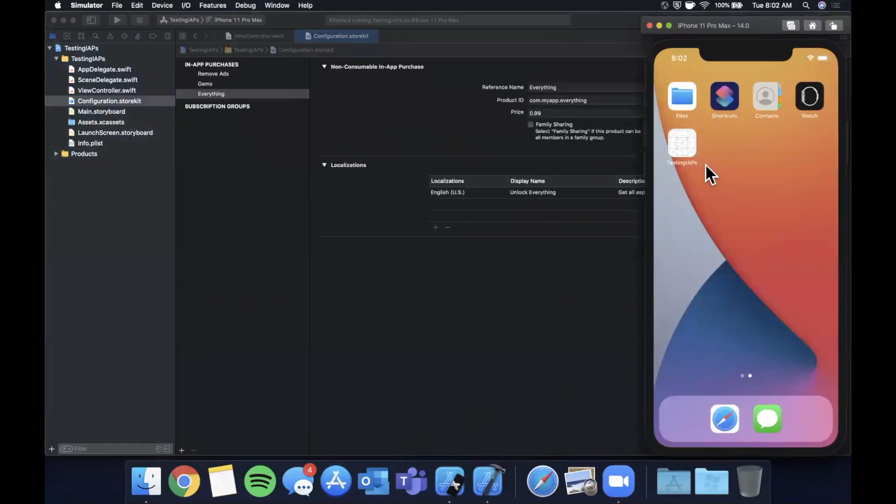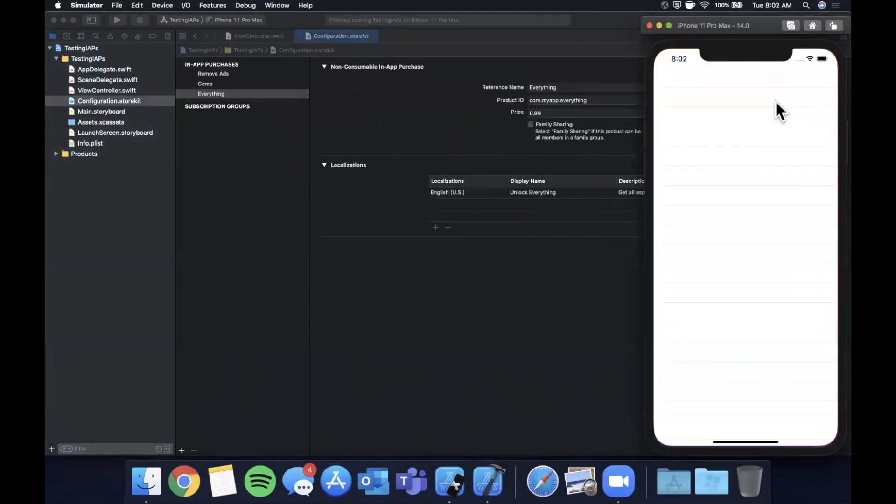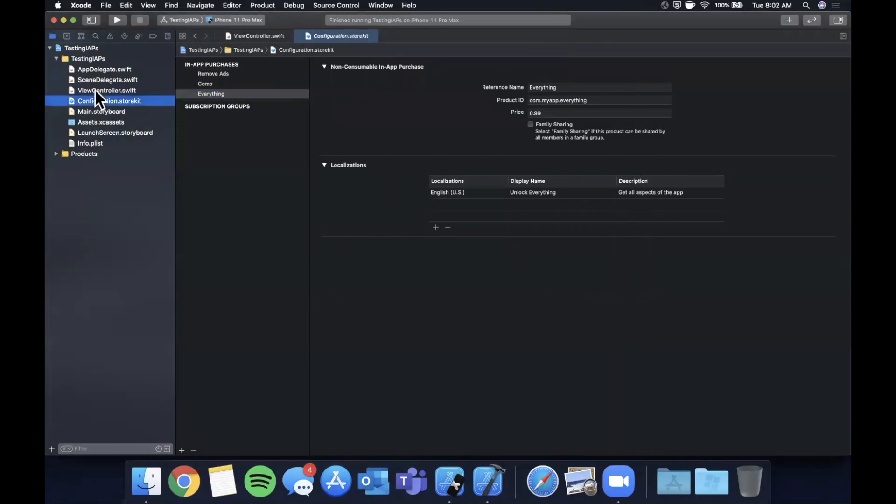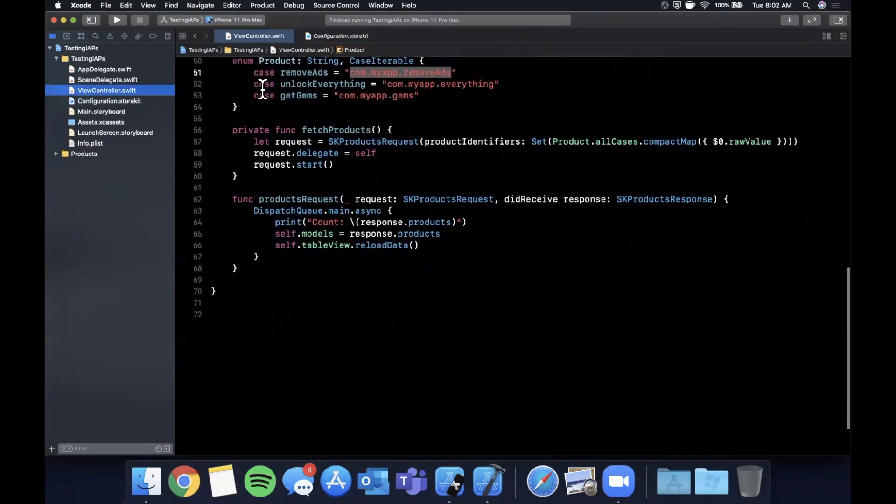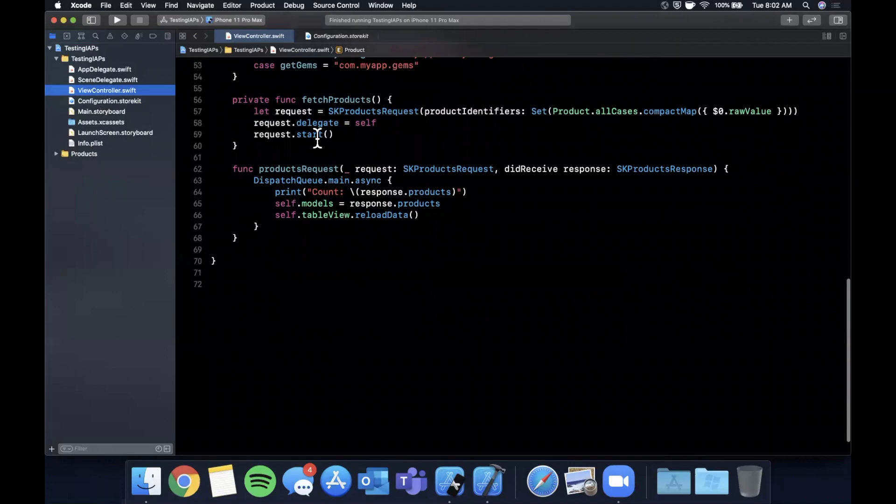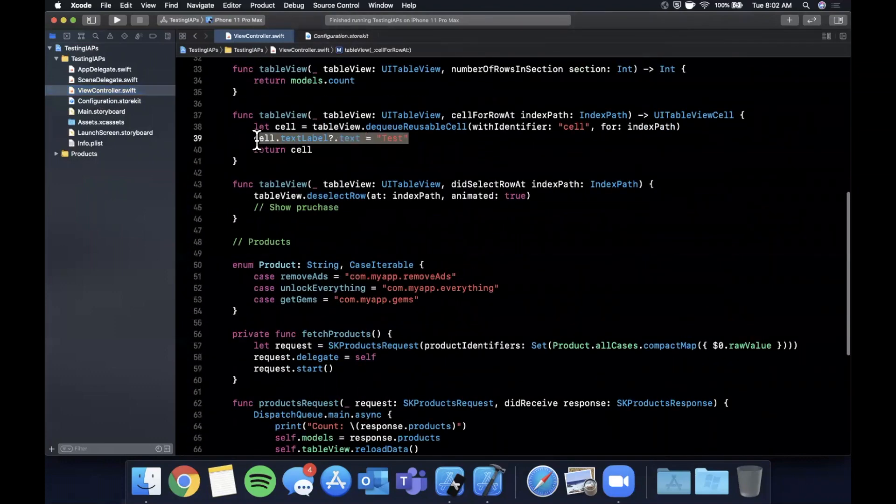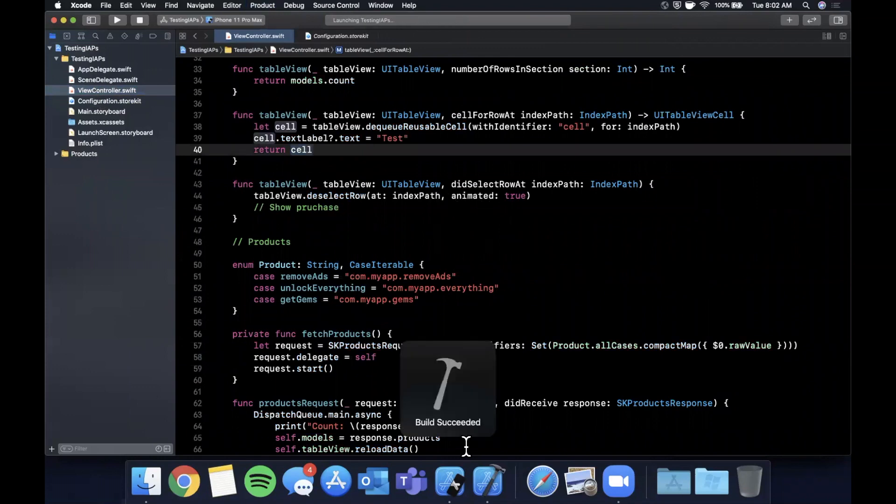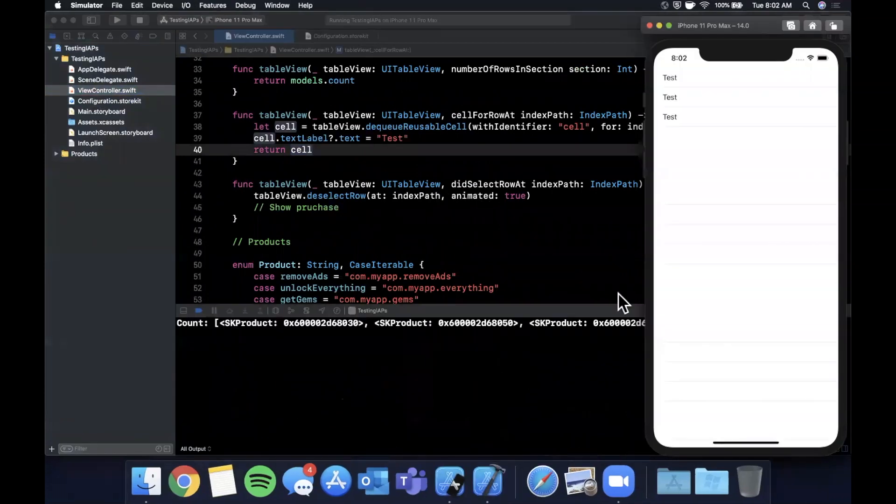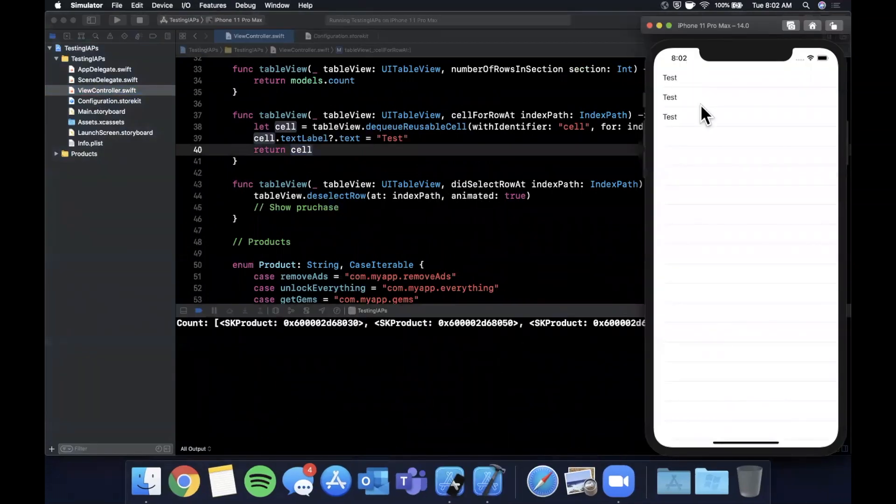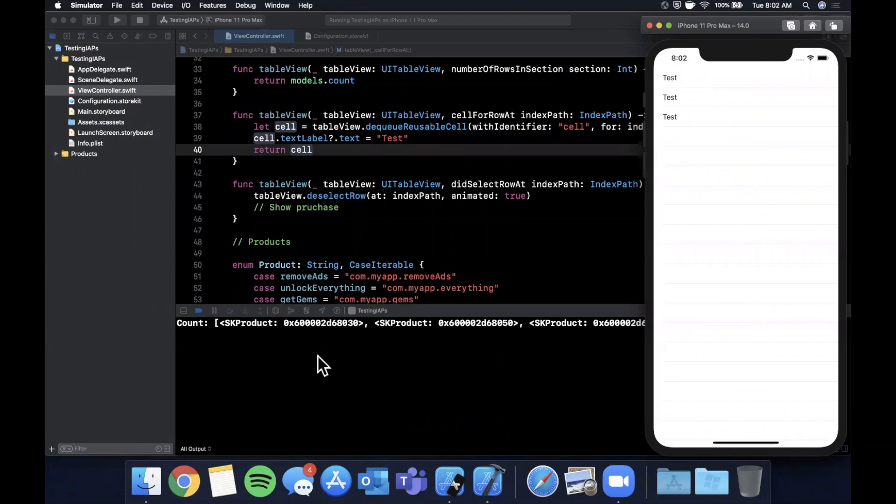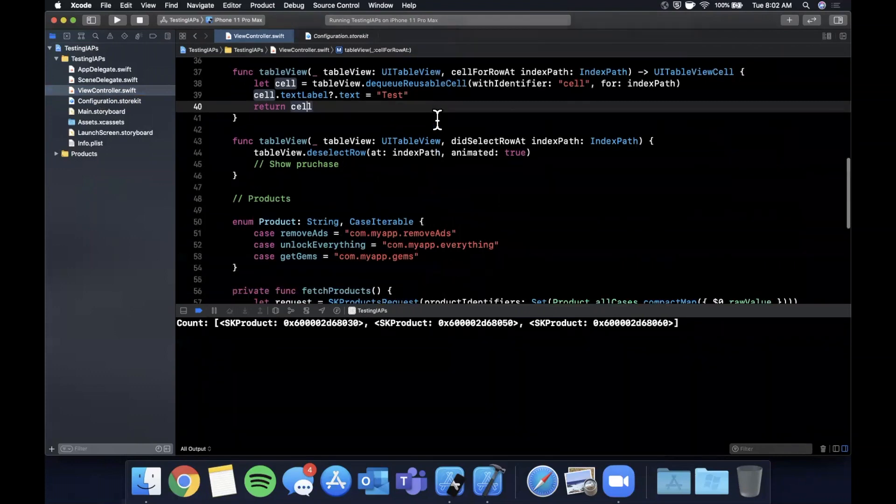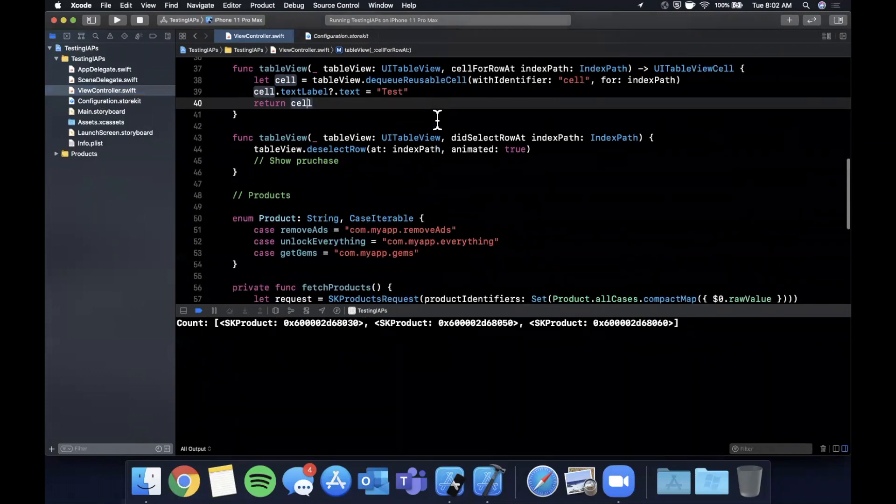And if we take a look at our app right now, we don't have any cells rendering. I think in the view controller, we're just using a text label text of test, I believe. Yep. So let's go ahead and hit command R. Not only should we see the print statement here, we should see three cells here. So we got three products back from the request. I'm actually logging the, it looks like the products itself.